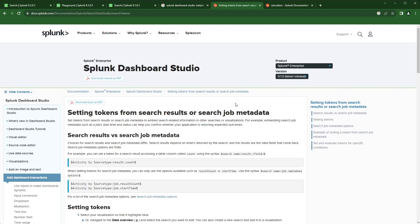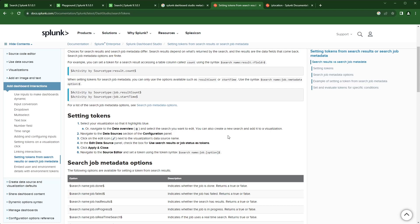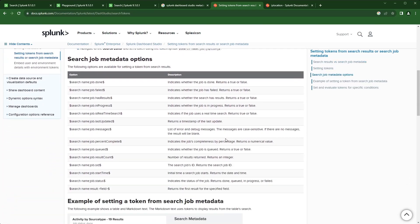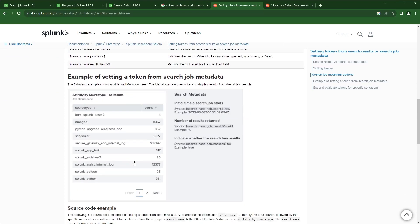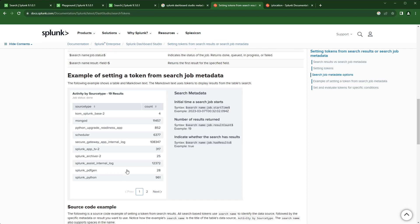There's a lot of good information in here — how to set the token, how to enable this feature, what options you have. As of this recording I'm using Splunk Enterprise 9.1. Compared to 9.0.5, there are four new options: is job real-time search, job last updated, job percent complete, and job search ID. You can come down and see more examples of how to use them.